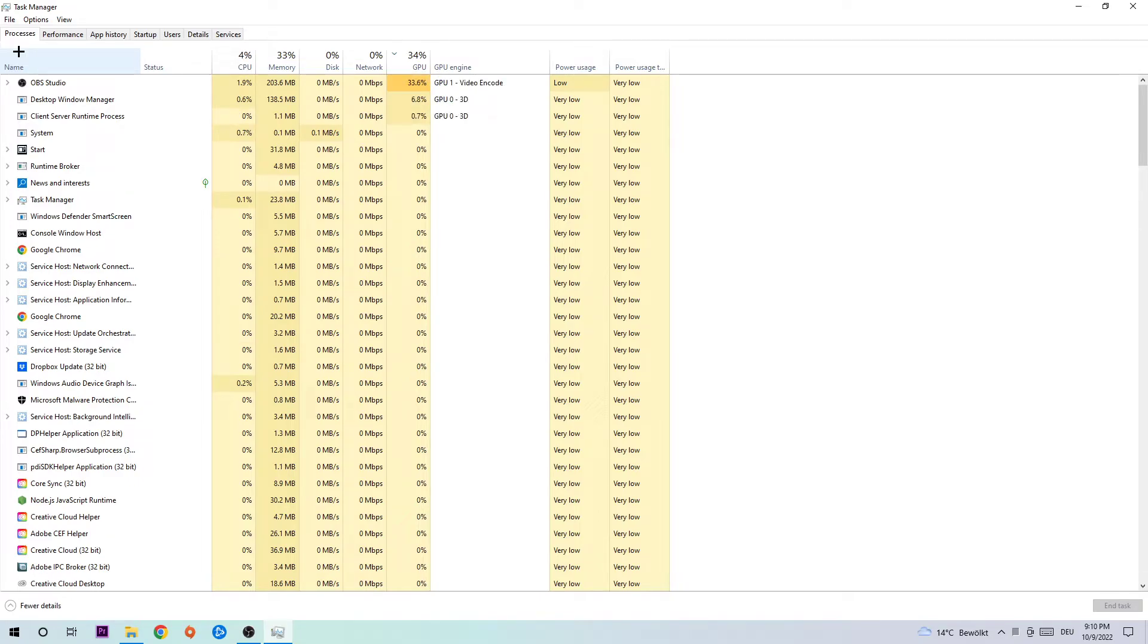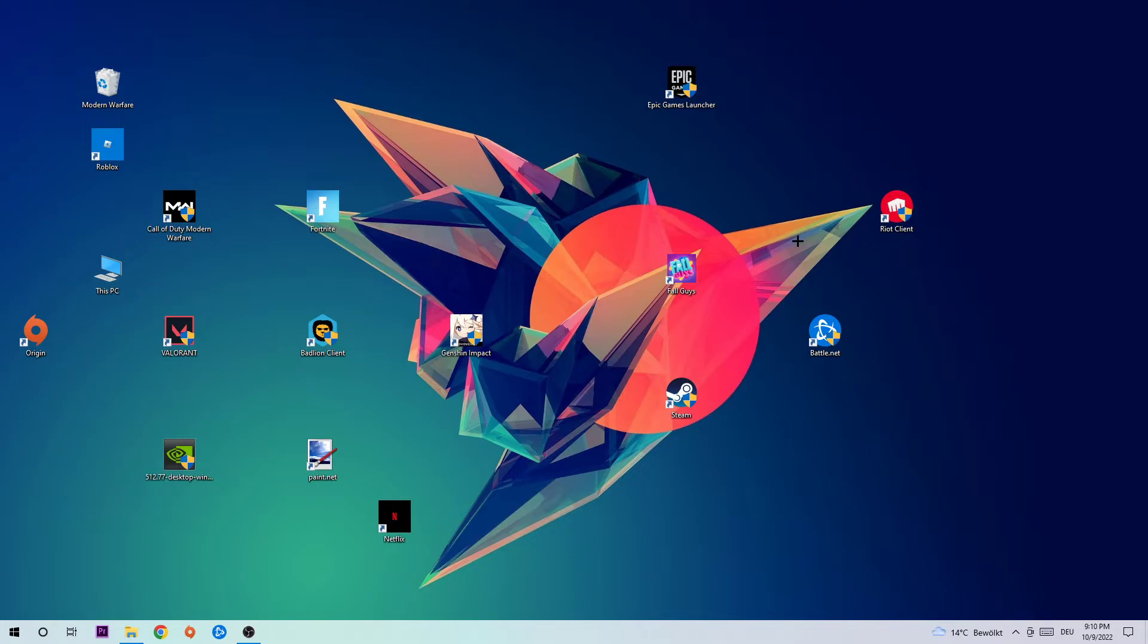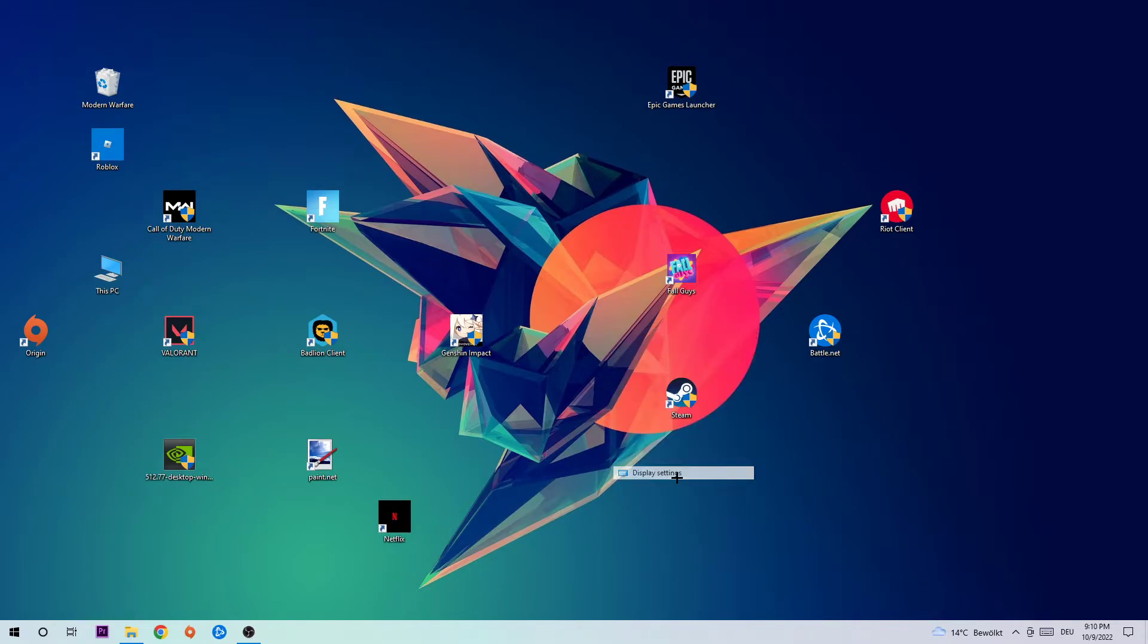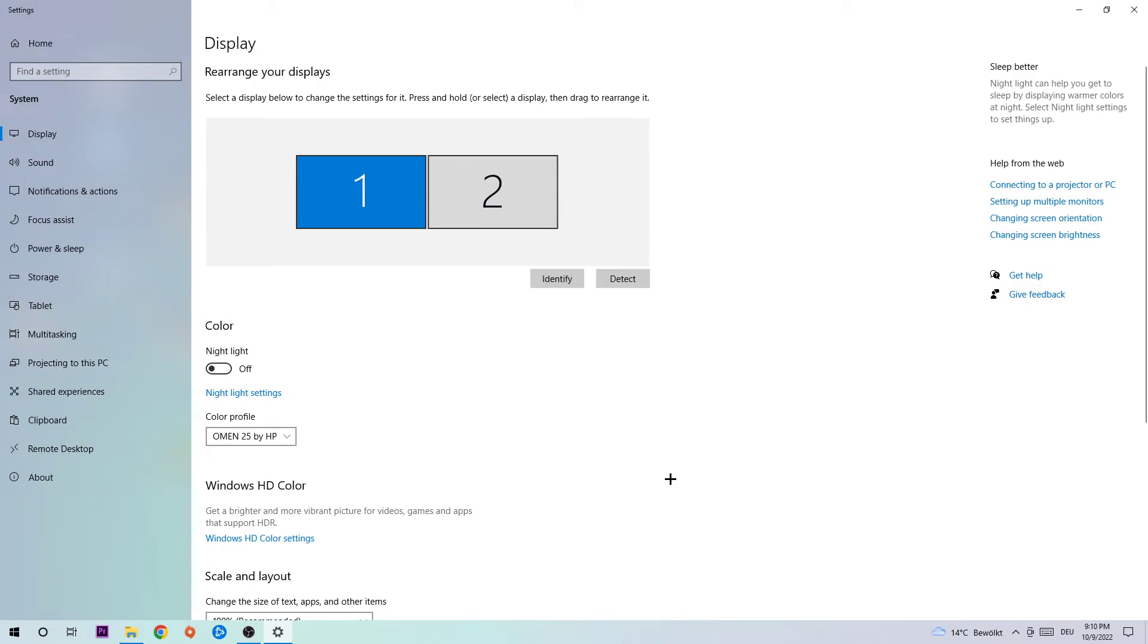Once you're finished with that, I would recommend to empty Task Manager again and search for an empty spot onto your monitor. You're going to right-click it and hit Display Settings. Once you're in Display Settings, I want you to stick around Display.